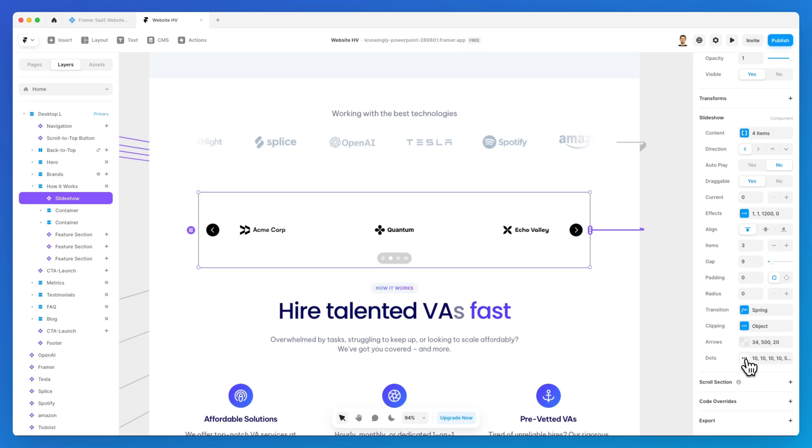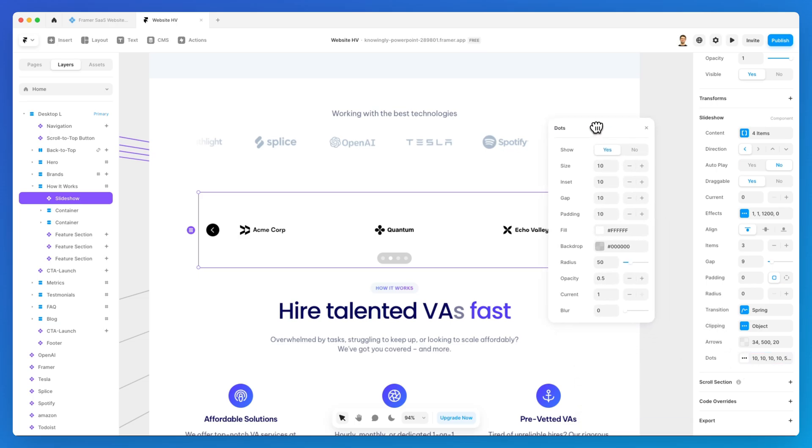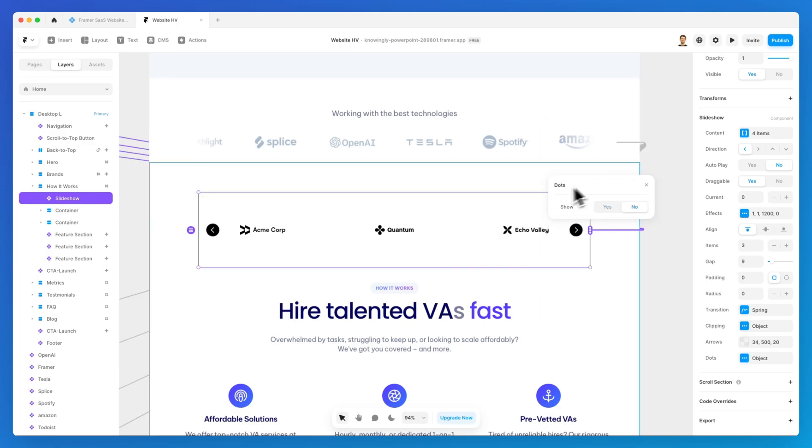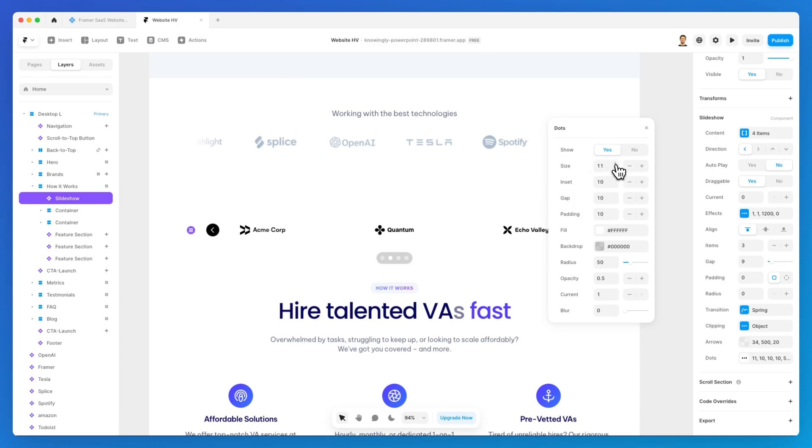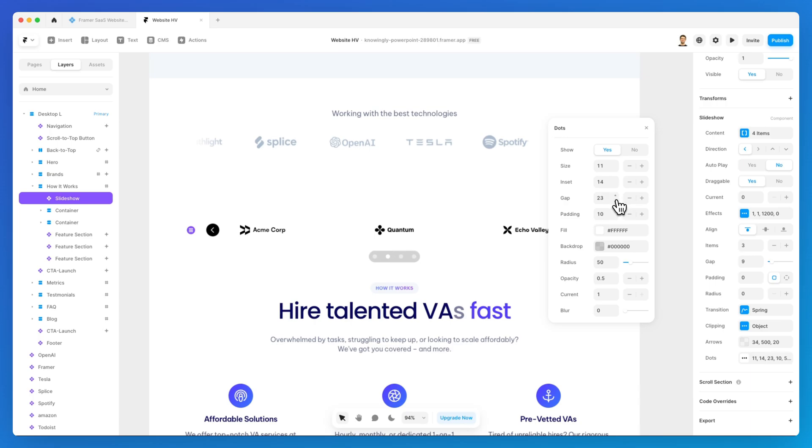You can also have granular options in regards to the dots. You can even just not show them all together. If you want to keep either the arrow or the dots, usually that's what I do in the vast majority of projects. You can change the size, you can change the inset, the gap.